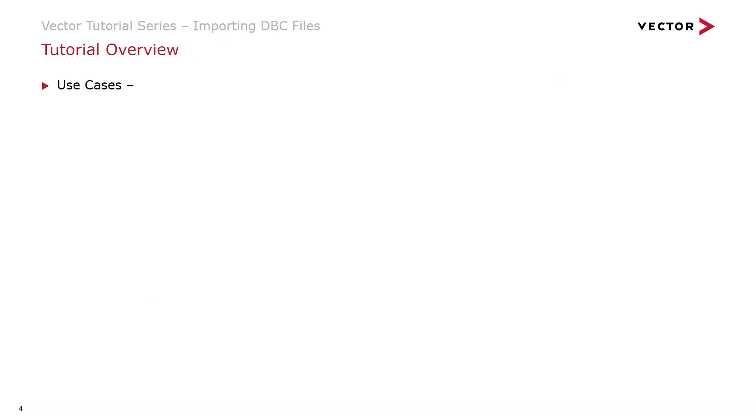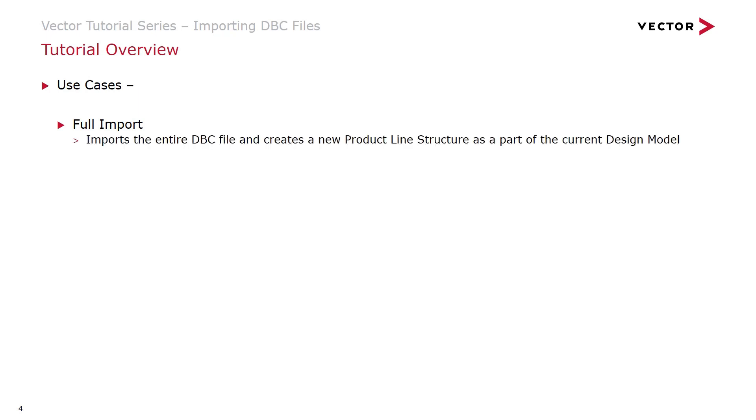So we'll be covering a couple of different use cases. The first is a full import. With a full import, we bring in the entire DBC file and create a new product line structure as a part of the current design model.